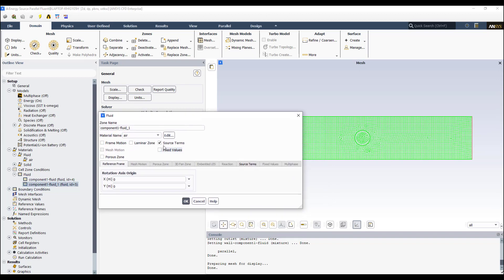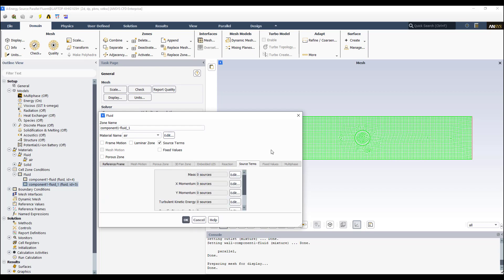But I enable the source terms option. I check. Then when I check this, you can see that this tab is enabled. Then I come here.